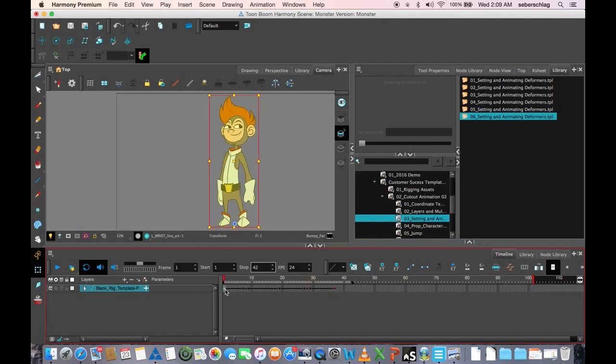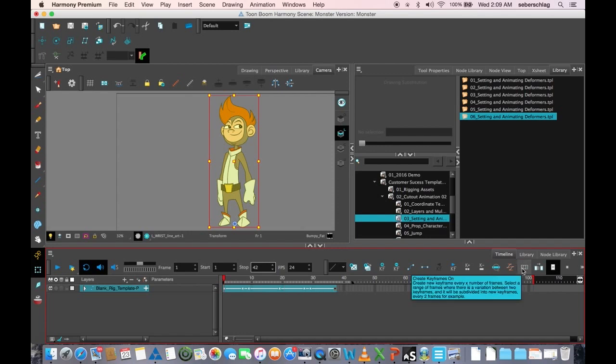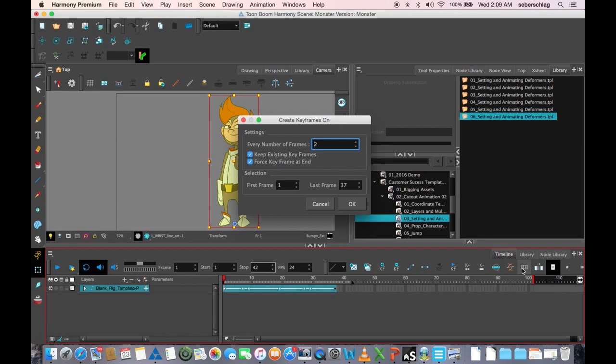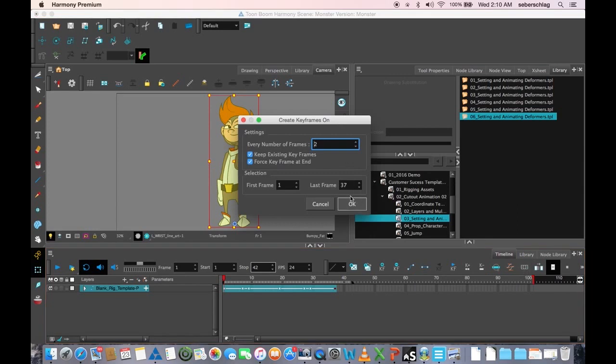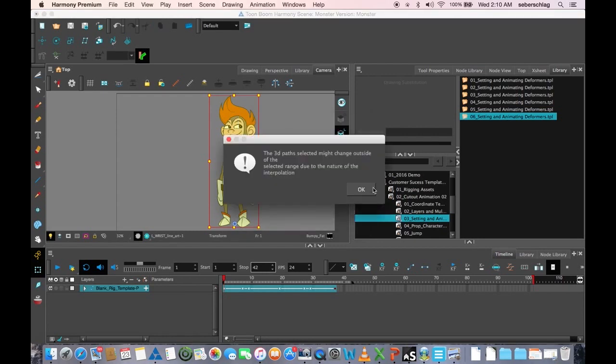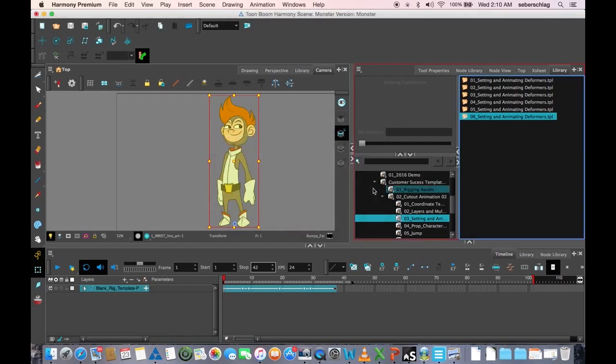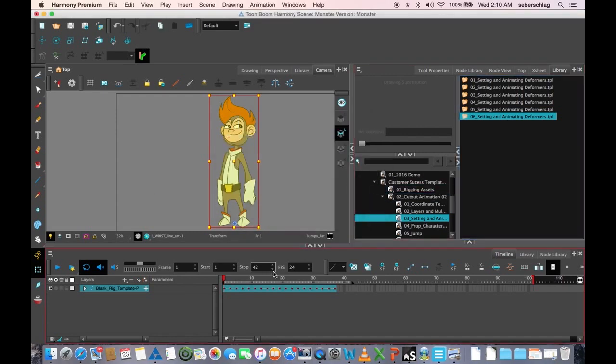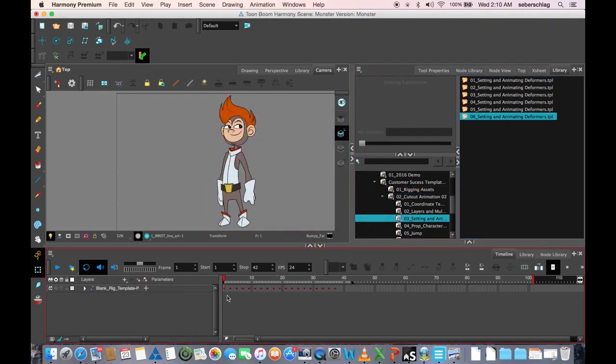We're going to take these keyframes now. I'm going to put them on twos by pressing create keyframes on. Every frame is going to be on twos from frame one to 37. And now all my drawings are on twos.